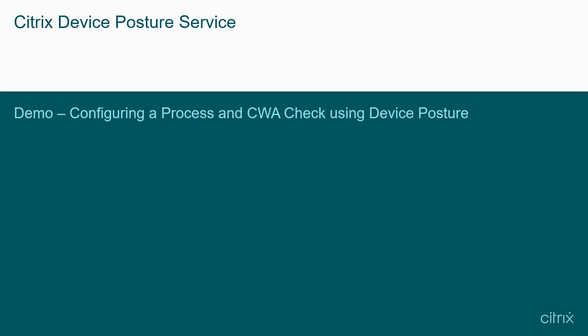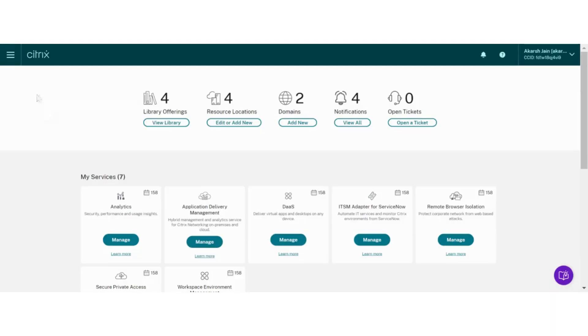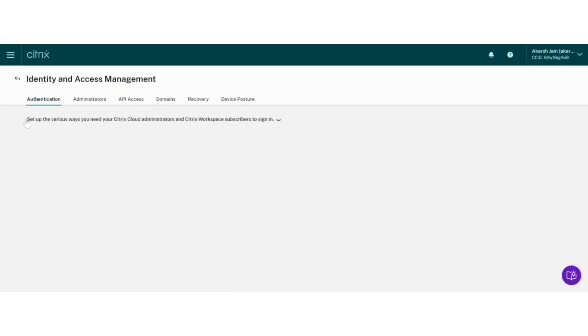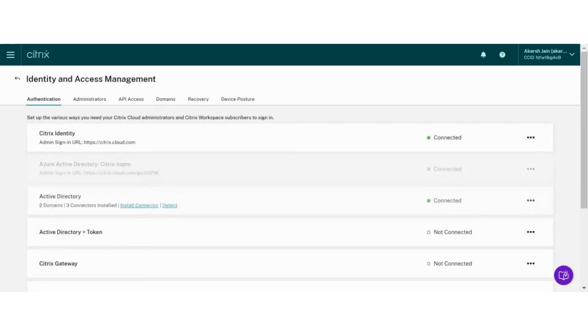In this demonstration, we will see how to configure a simple check using Device Posture. On Citrix Cloud homepage, open Identity and Access Management section and select Device Posture tab.